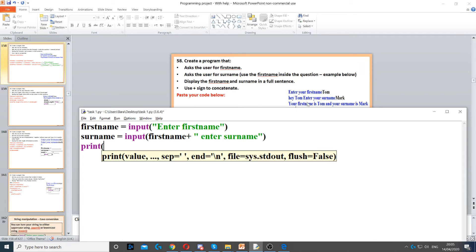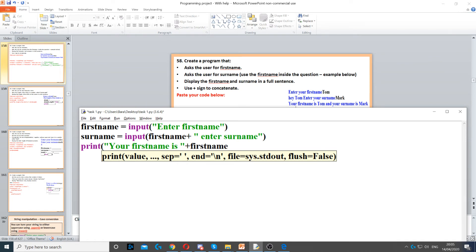We need to say, as shown in the question, your first name is — with your first name here in blue. So we put a quotation mark and write 'your first name is', then we put a space and close the quotation mark, then we use the plus sign, and now we put the variable called first name.